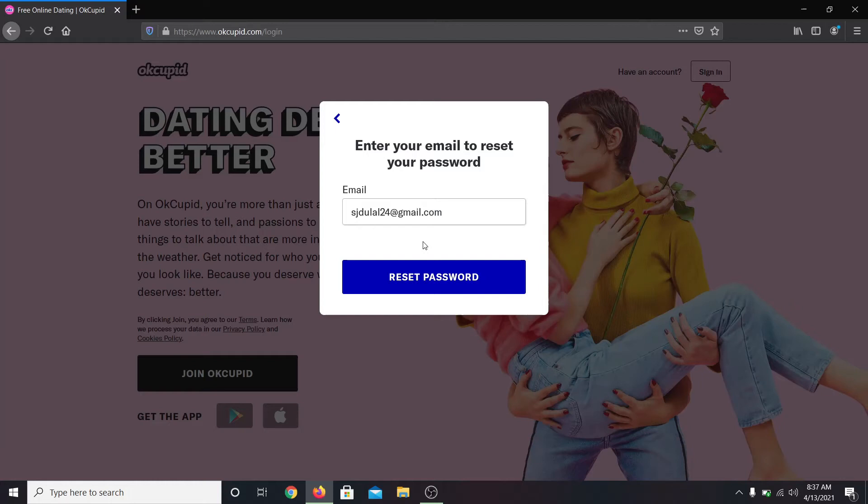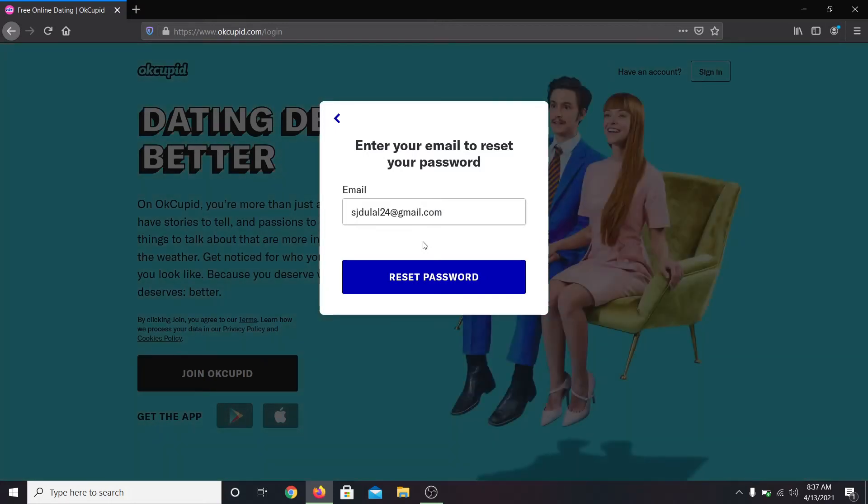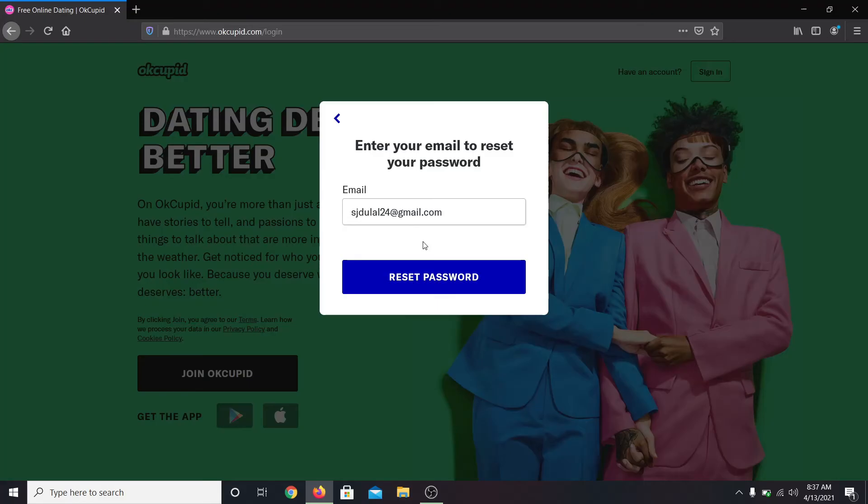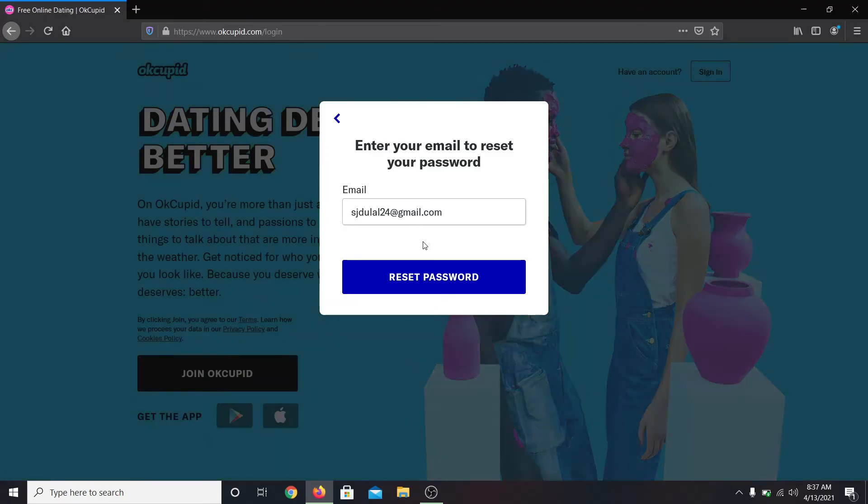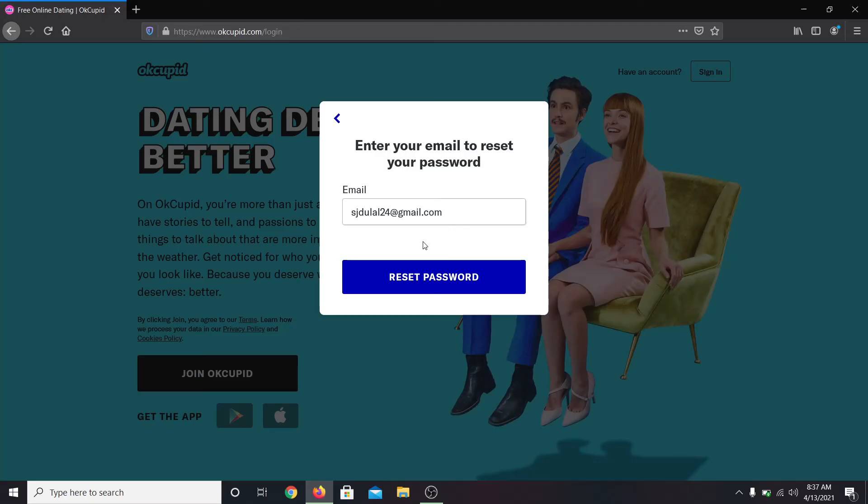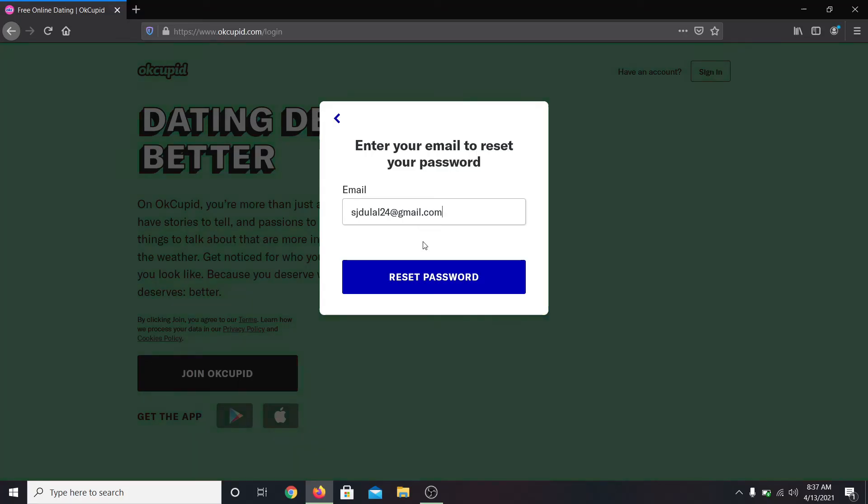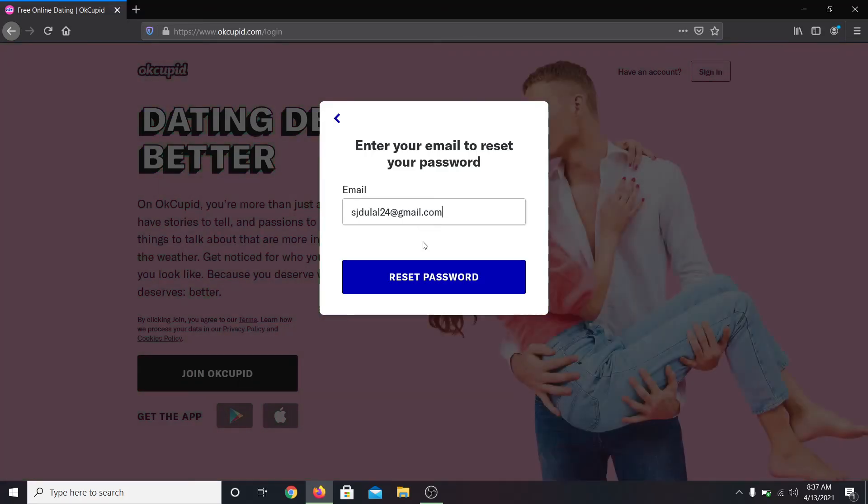Then you will be asked to enter a verification code sent to your email address. After entering this code, you will be allowed to create a new password for your account. Make sure you set a secure password and don't forget it. If you do however, now you already know how to reset your password once again.